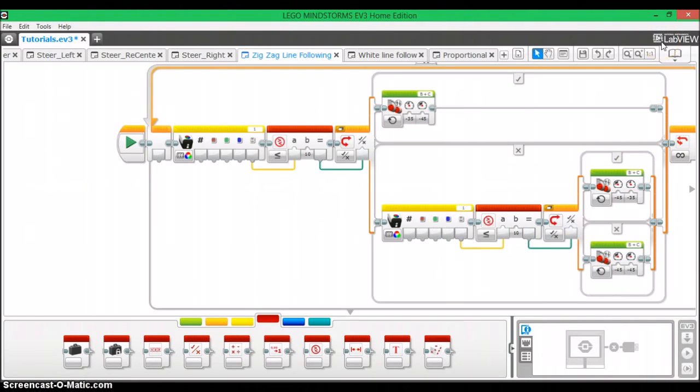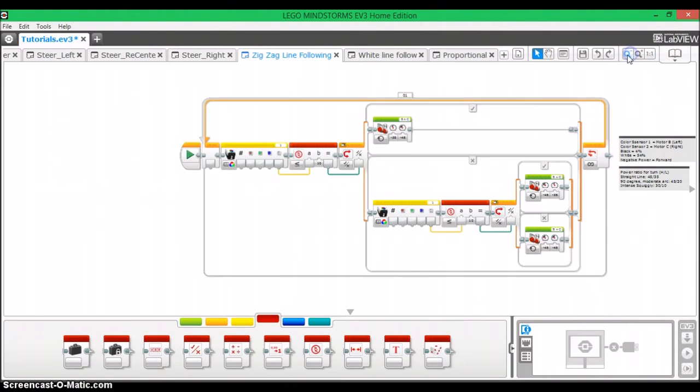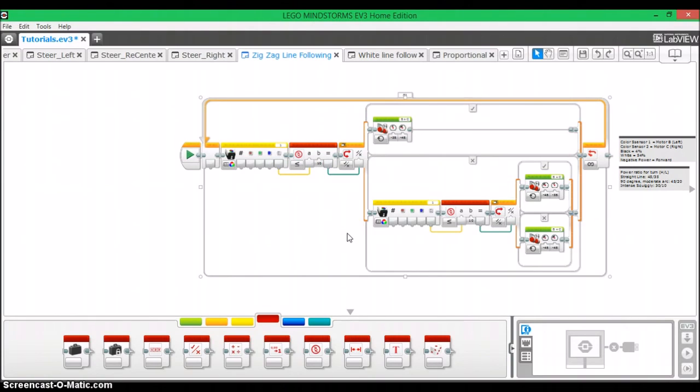And there you have it. This is the two sensor line following program adapted to work with two HiTechnic color sensors as opposed to two EV3 sensors. So thank you for watching. I hope you find this helpful and subscribe for more EV3 tutorials. Bye.